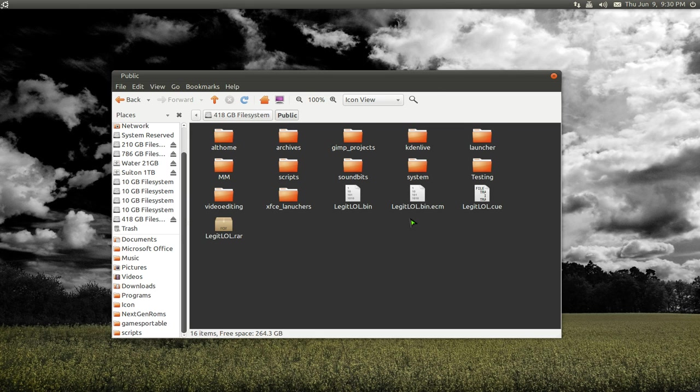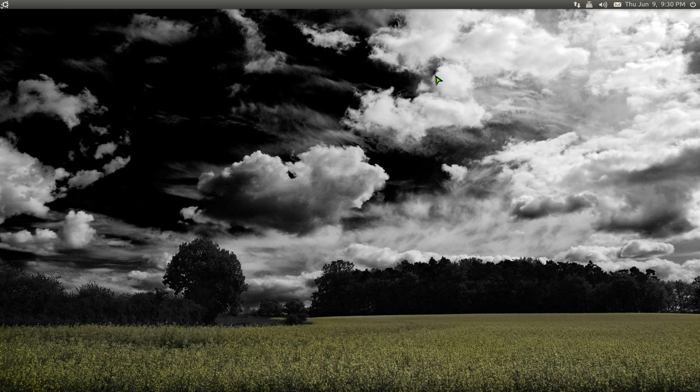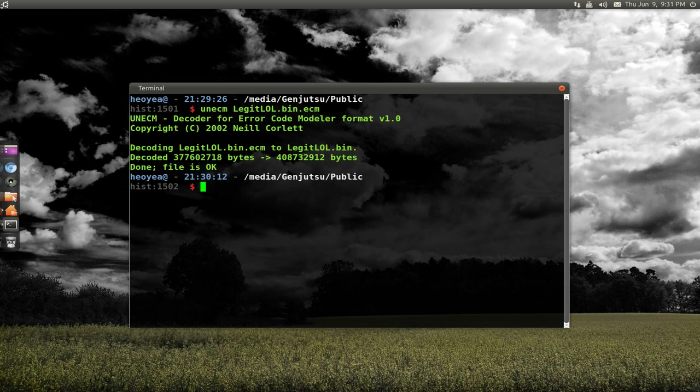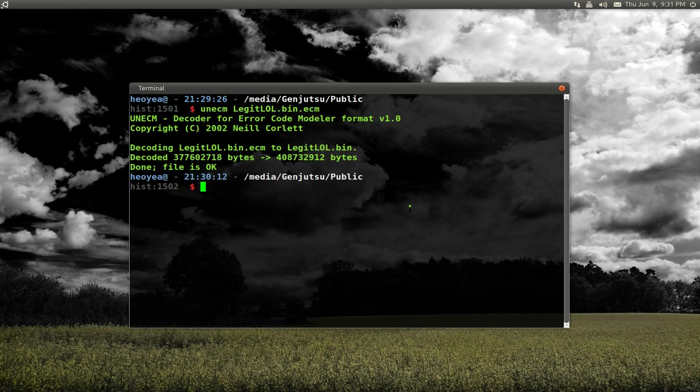Now if you do want to ECM it, just use the terminal. This is just for reference. I don't think anyone would actually use the ECM anymore. But if you actually want to do it, just put ECM and the file name.